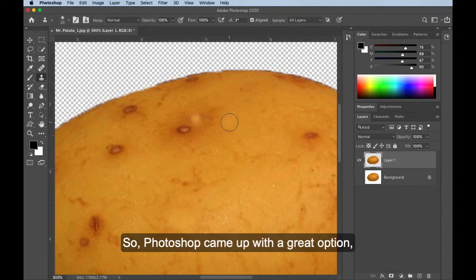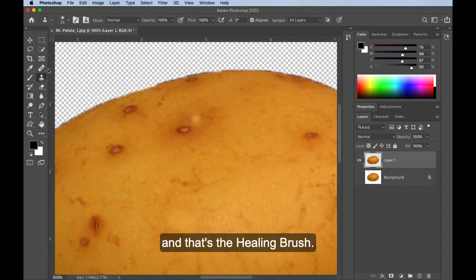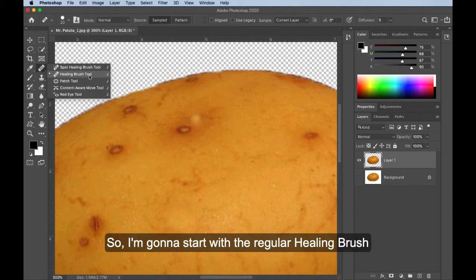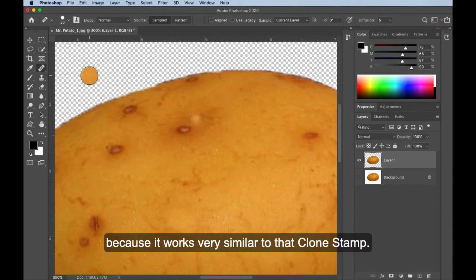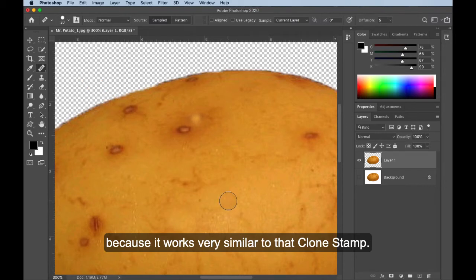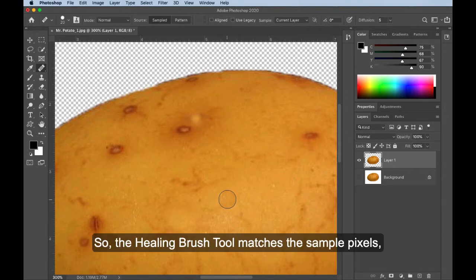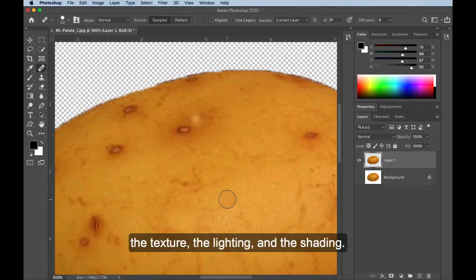So Photoshop came up with a great option, and that's the healing brush. So I'm going to start with the regular healing brush because it works very similar to that clone stamp. We used to call it a rubber stamp tool.